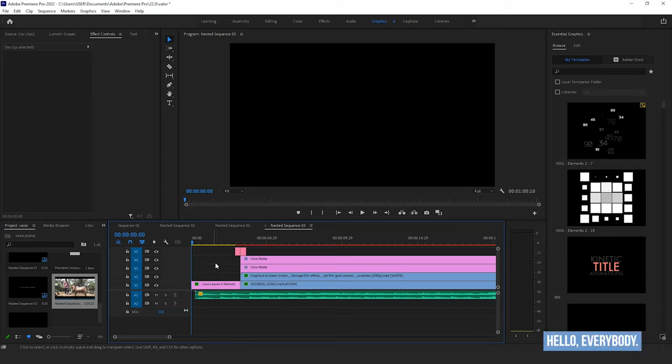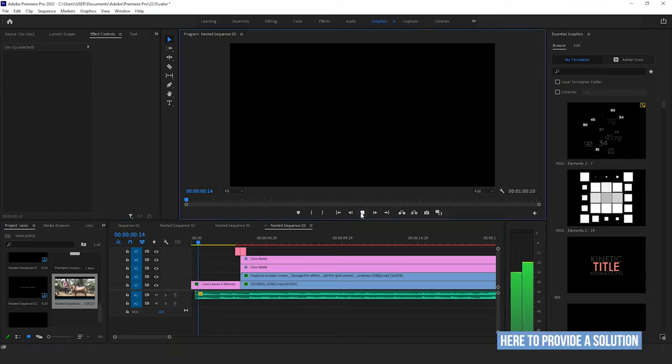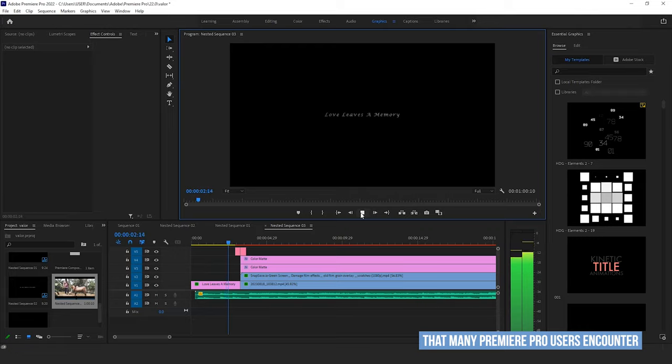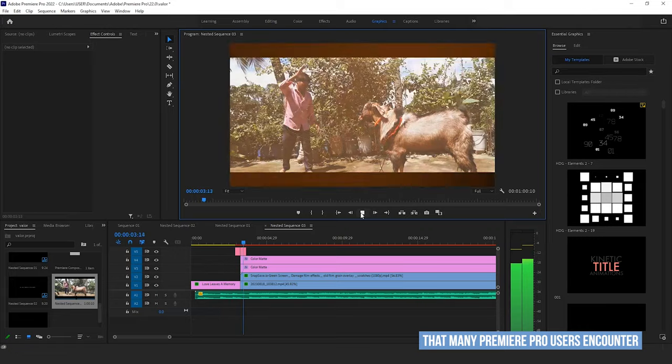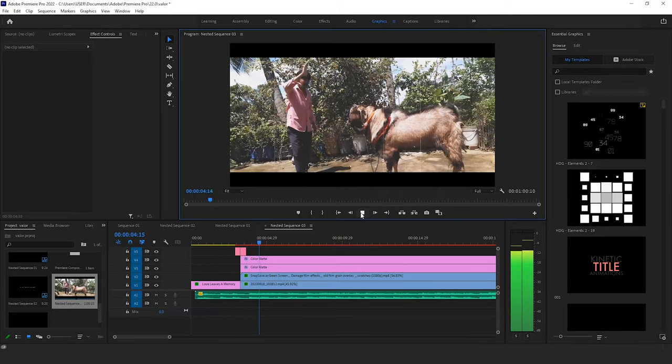Hello everybody! Today I'm here to provide a solution to a common problem that many Premiere Pro users encounter.